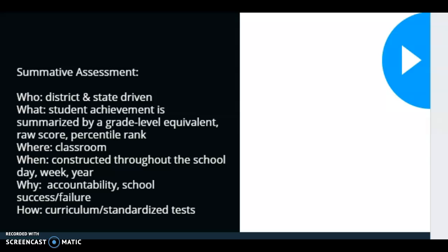We're going to start today by talking about summative assessments. Summative assessments are those high-stakes tests — think PSSA, CDTs, Iowa's, OLSATs.